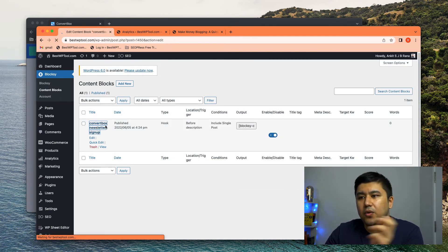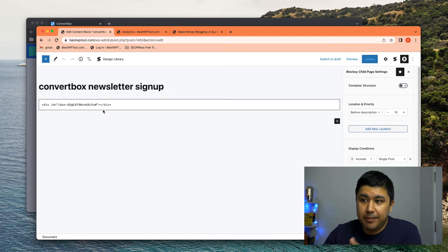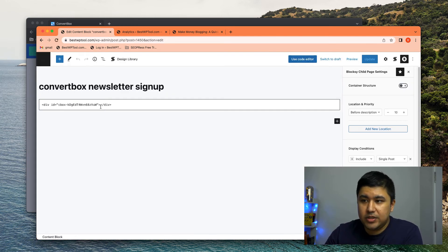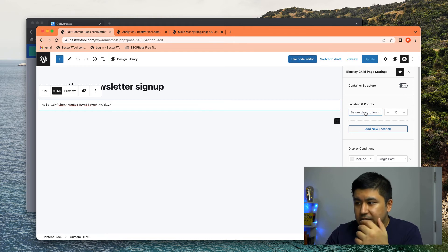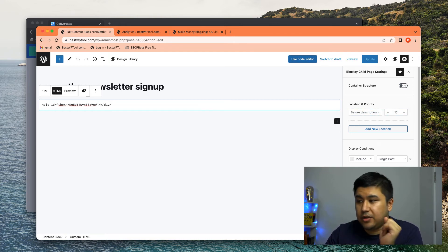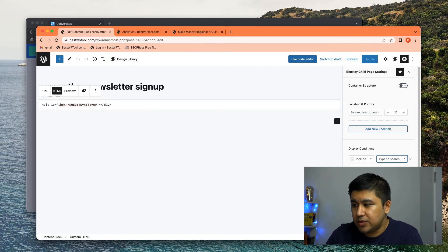Yeah. You go there, you put the HTML code, which is this that we got from convert box and you choose the location